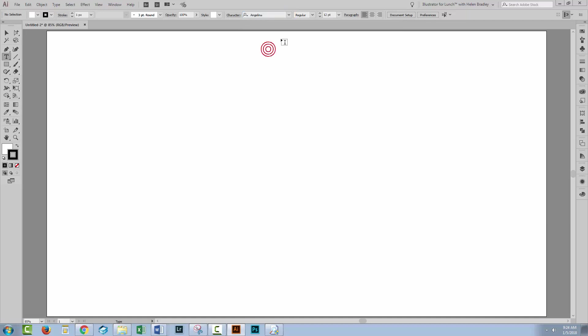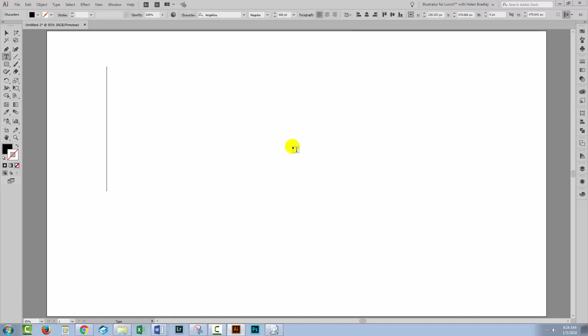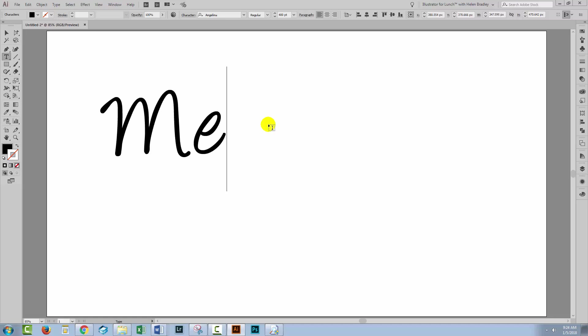I'm gonna use the Font Angelina and I'm going to increase my font size to about 400 points. You'll want to match your font size to the document size that you're working on. Gonna give you a download link to the Font Angelina so that you can download it because it's a really nice font.